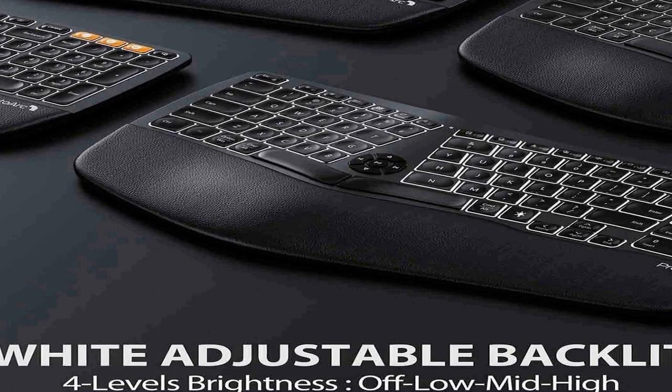Note: For better customer experience, we added PG up, PGDN, home, end function on direction keys for this keyboard. Press FN and direction keys to realize PG up, PGDN, home, end. Single press direction keys to realize direction key function. You can download the product FAQ documents on the details page, product guides and documents.